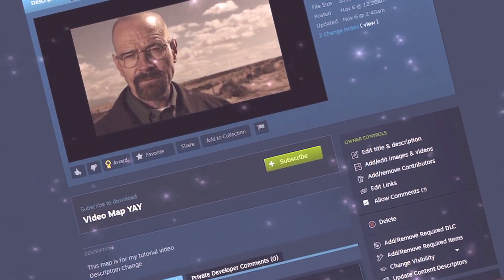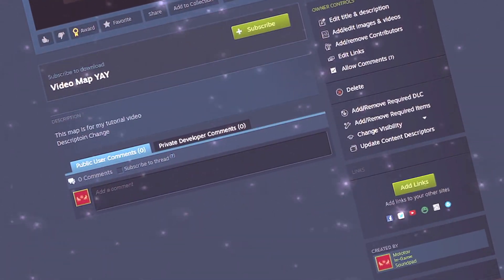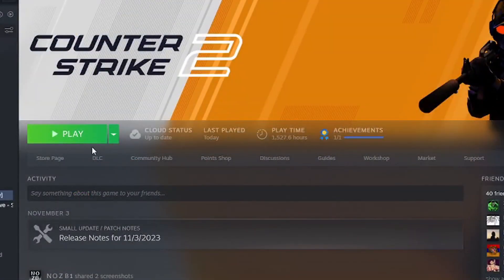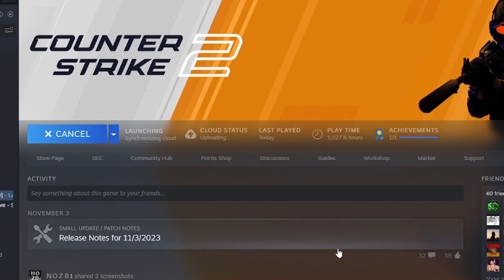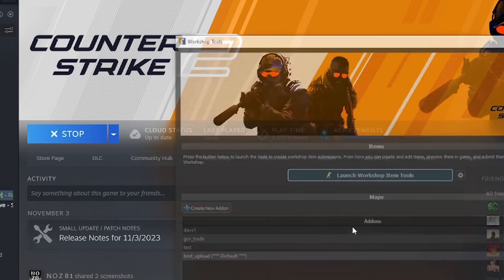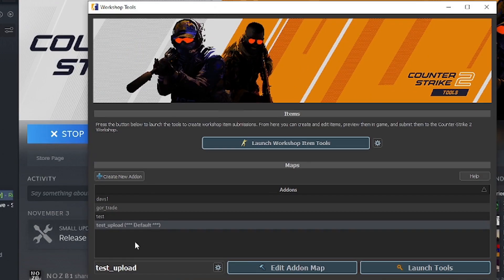How to upload your CS2 map to the brand new CS2 workshop. Firstly, you must have launched the tools for the add-on you wish to upload, not the specific map.